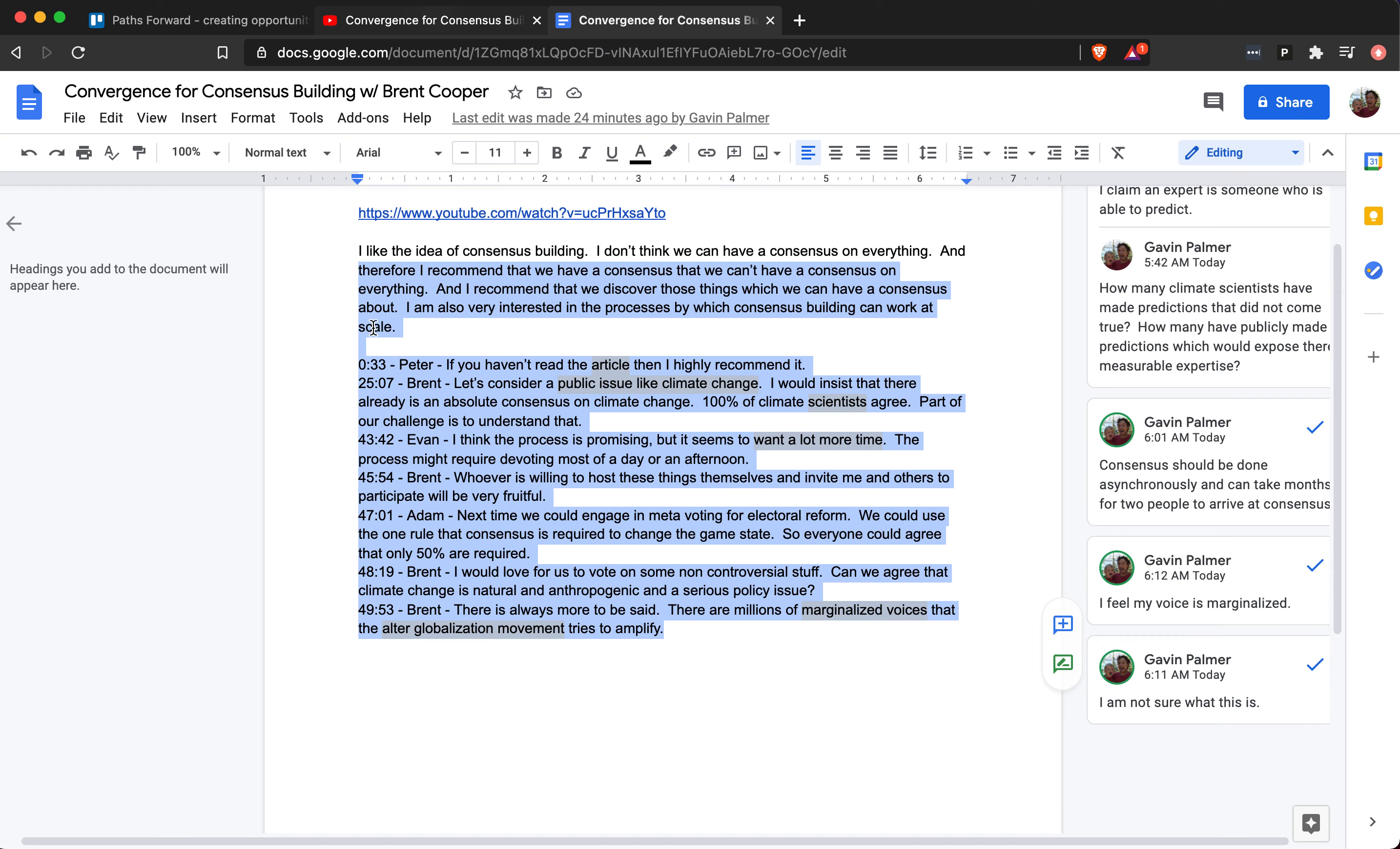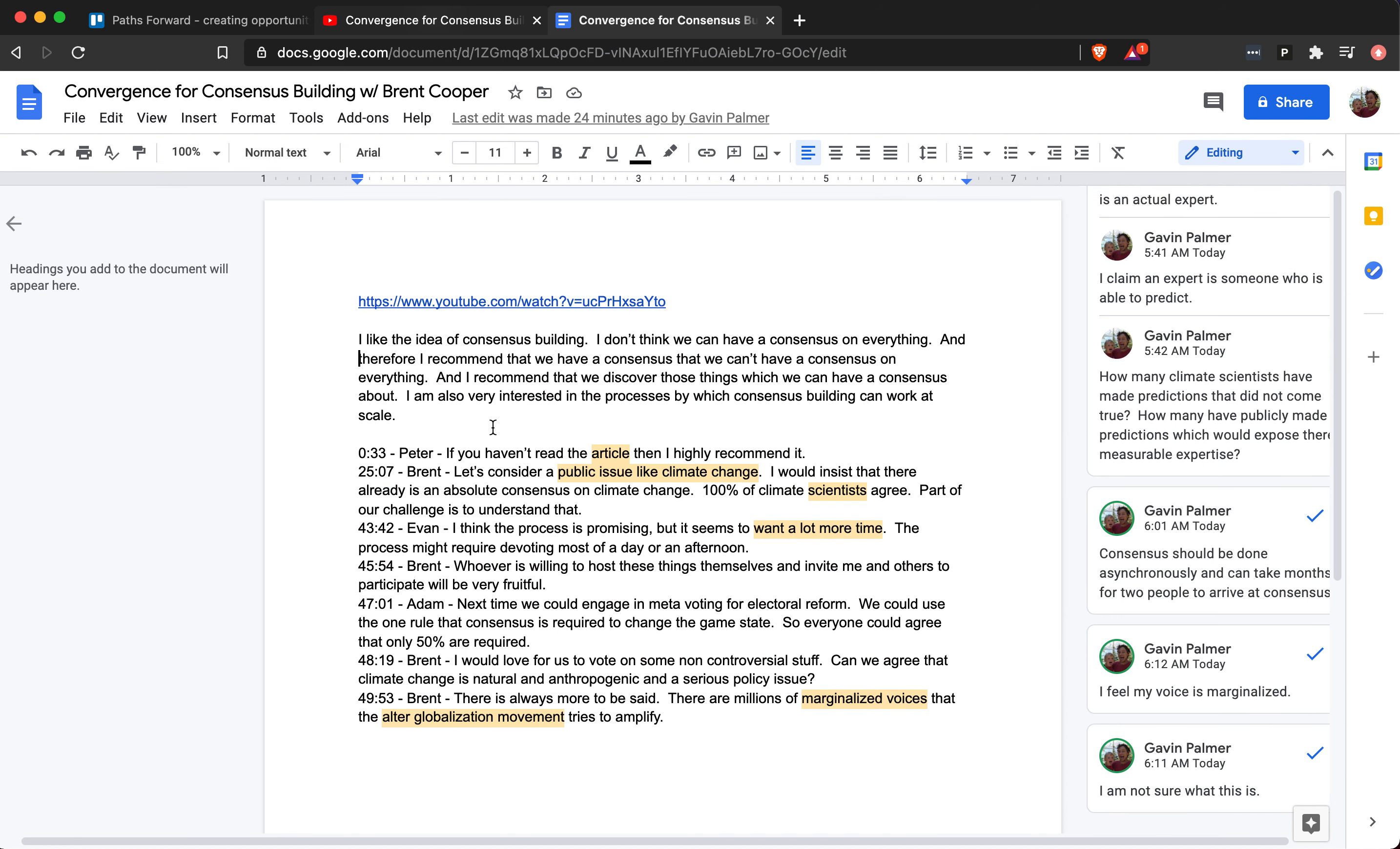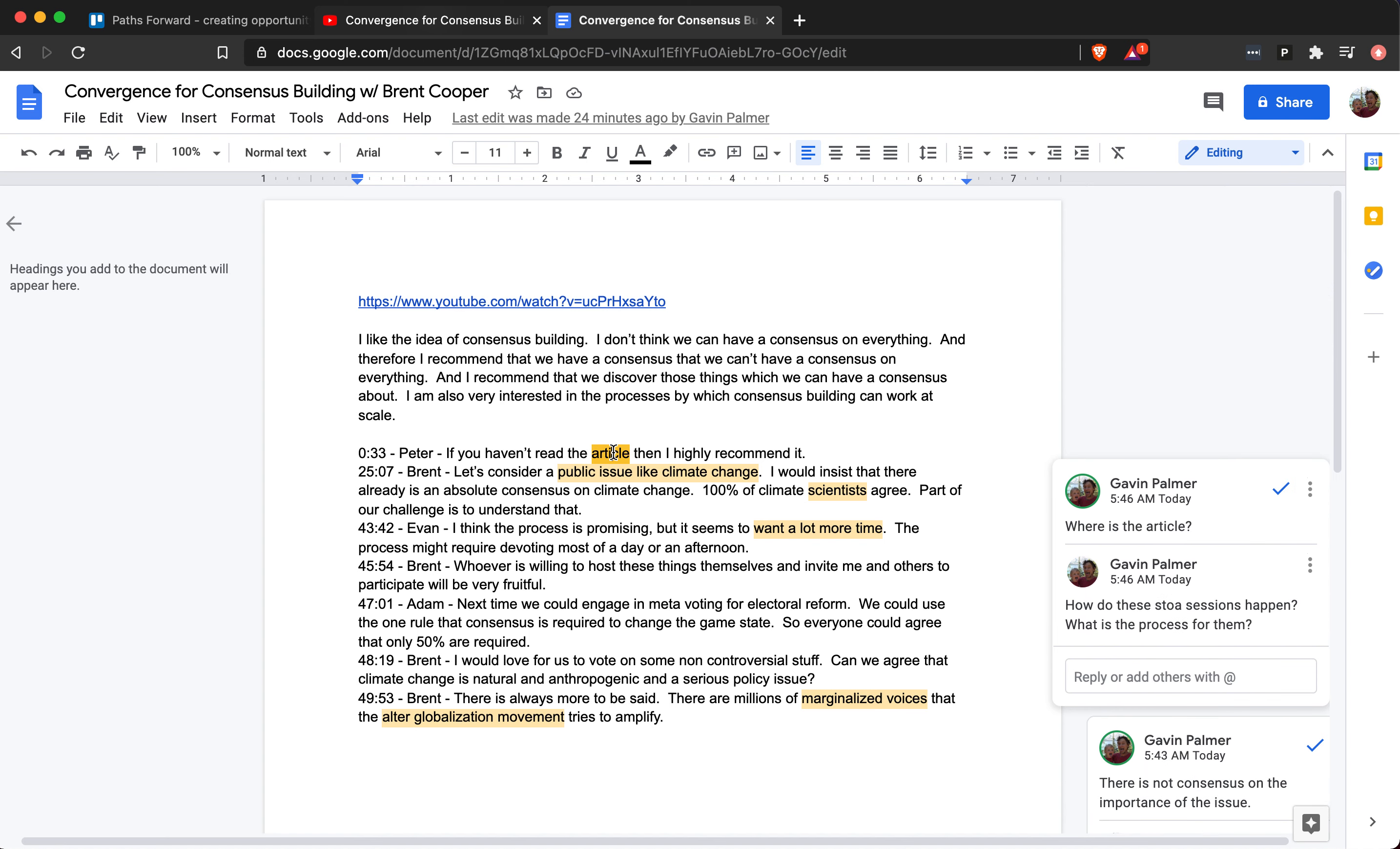I would encourage you to practice as well. Try to create opportunities for other people to teach you and have a mindset that is willing to learn. On that note, I have some notes you can pause this and read through. Peter said there's an article—I don't know where the article is. The article should be linked in the description. How do these stoic sessions happen and what is the process for them?